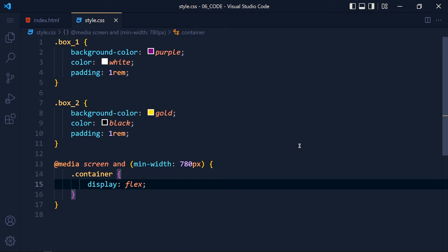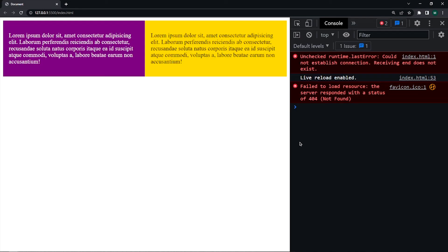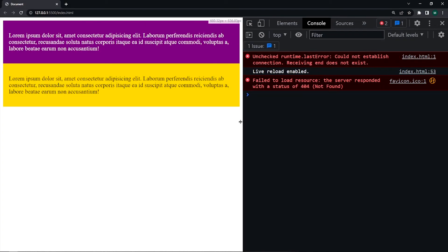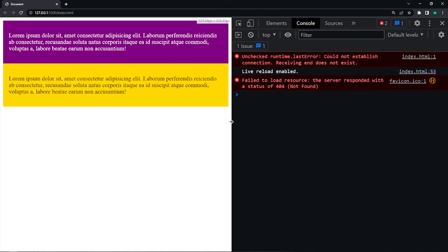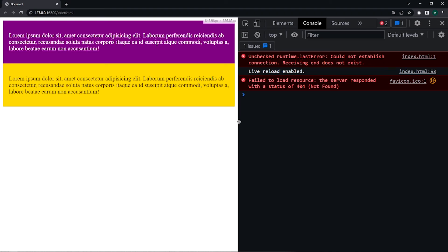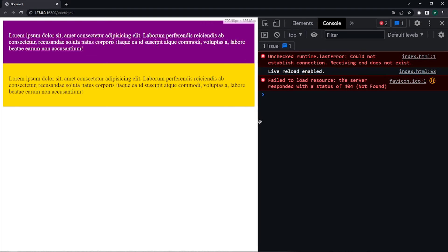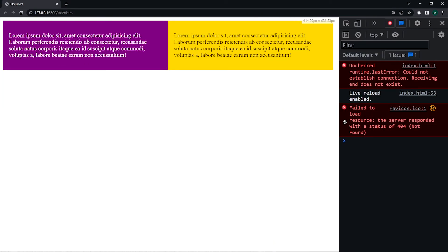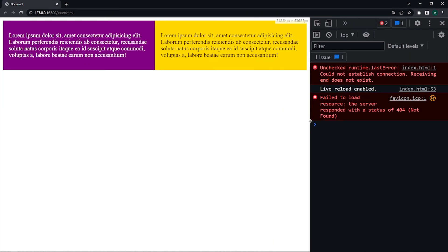Now save the changes and take a look. See when our screen width is less than 780px we get our original style. And when it's greater than 780px we get divs in row.